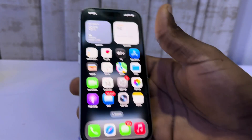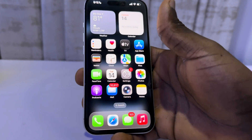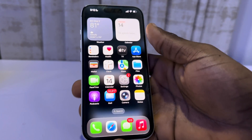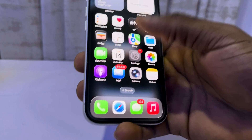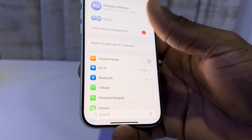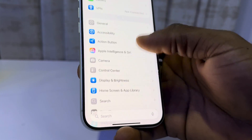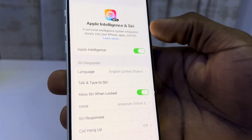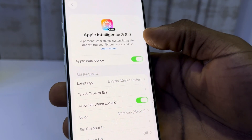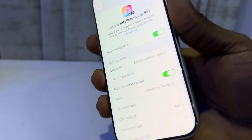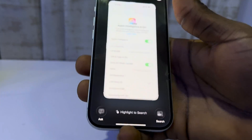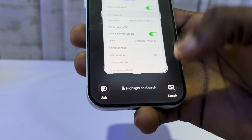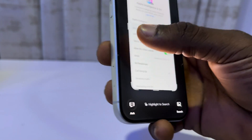Hey guys, so in today's video I'm going to show you how to use Circle to Search on iPhone 17. The first thing is head over to your Settings and scroll down to Apple Intelligence. Make sure your Apple Intelligence is enabled.